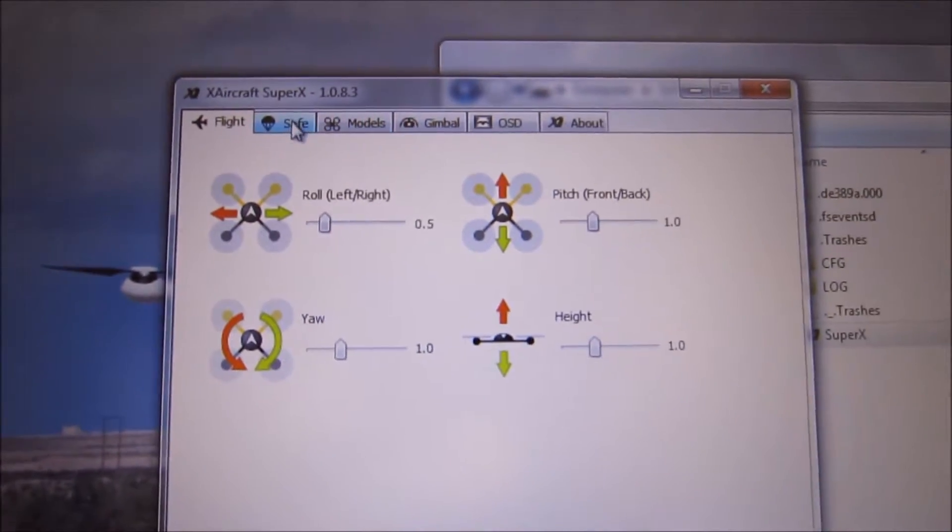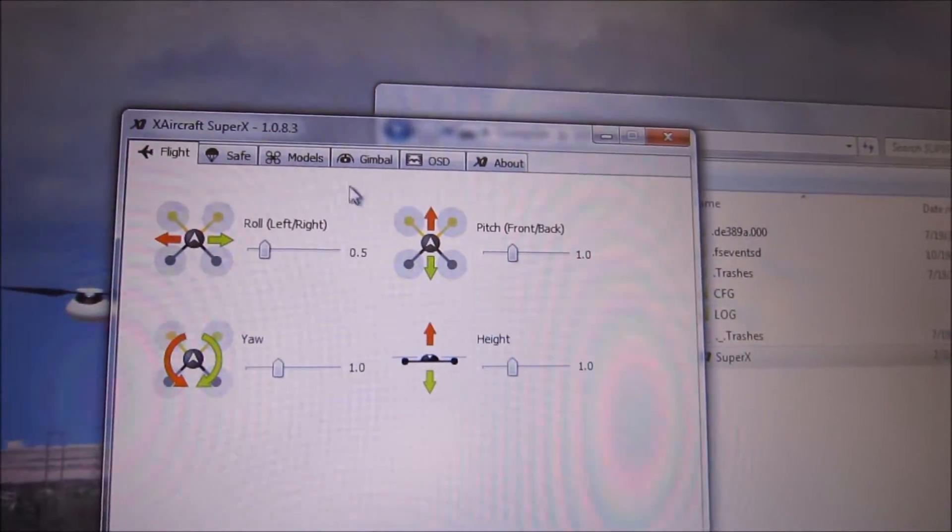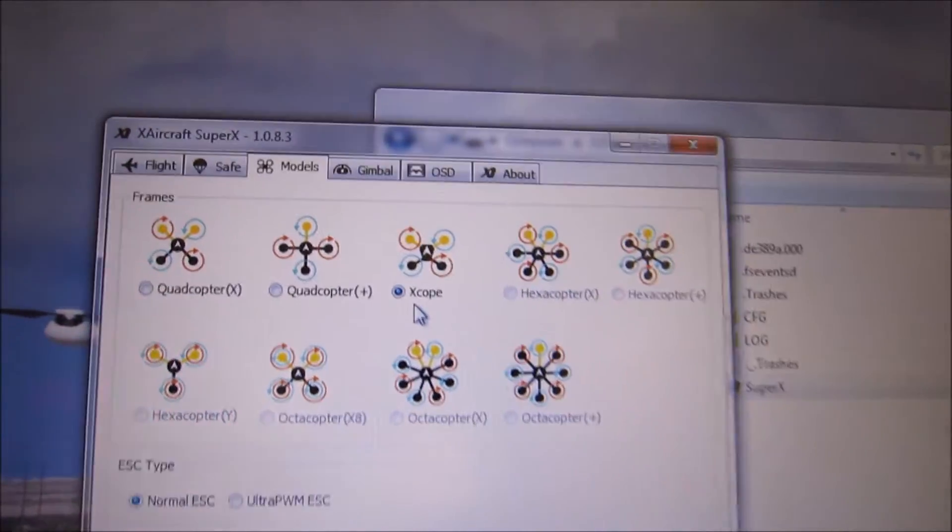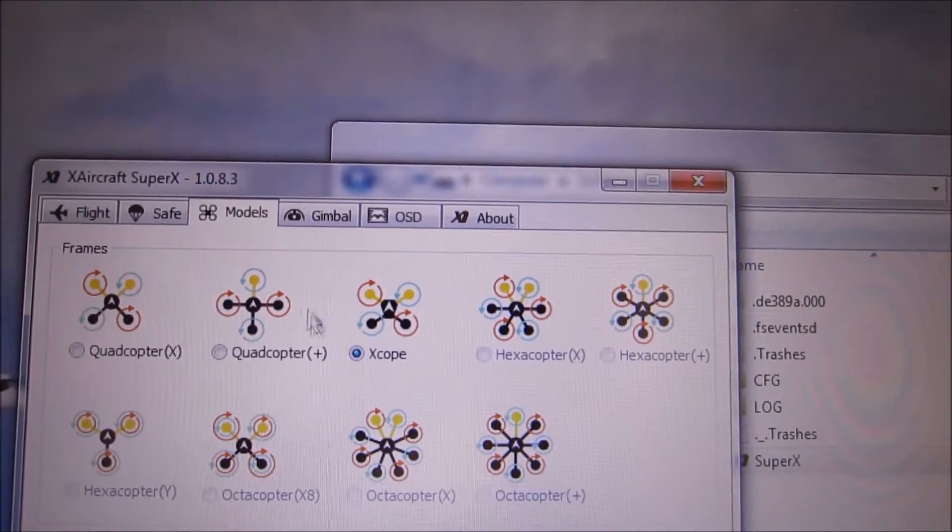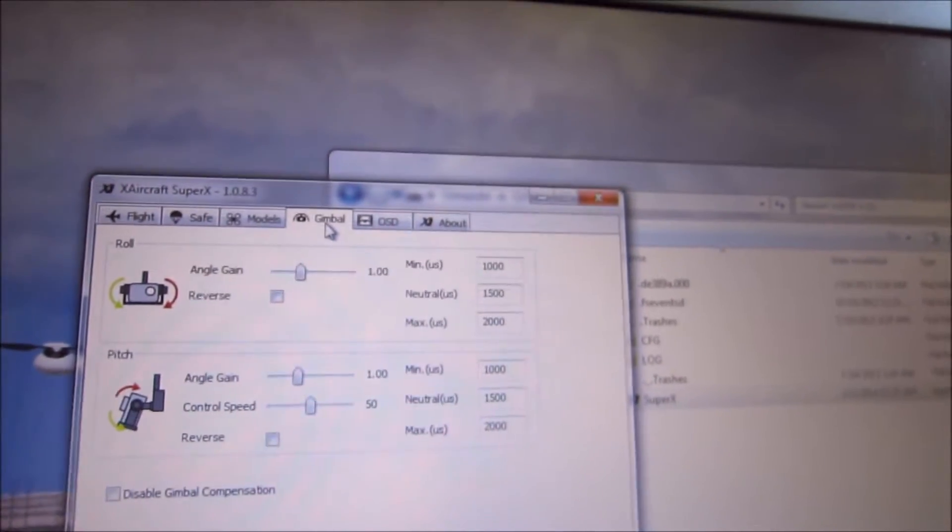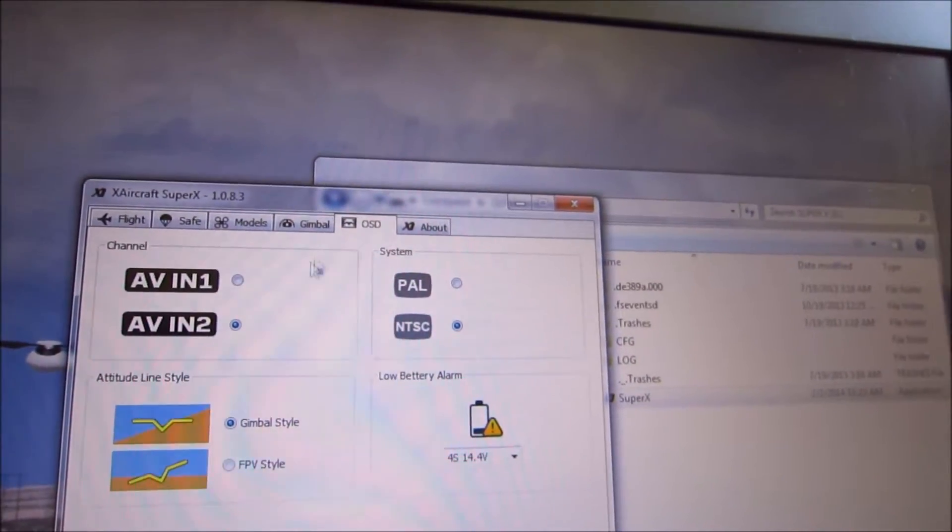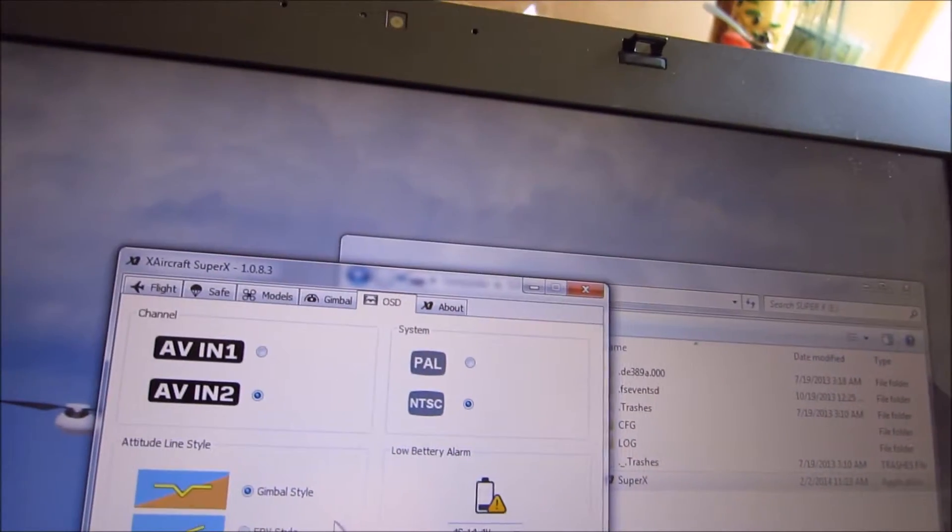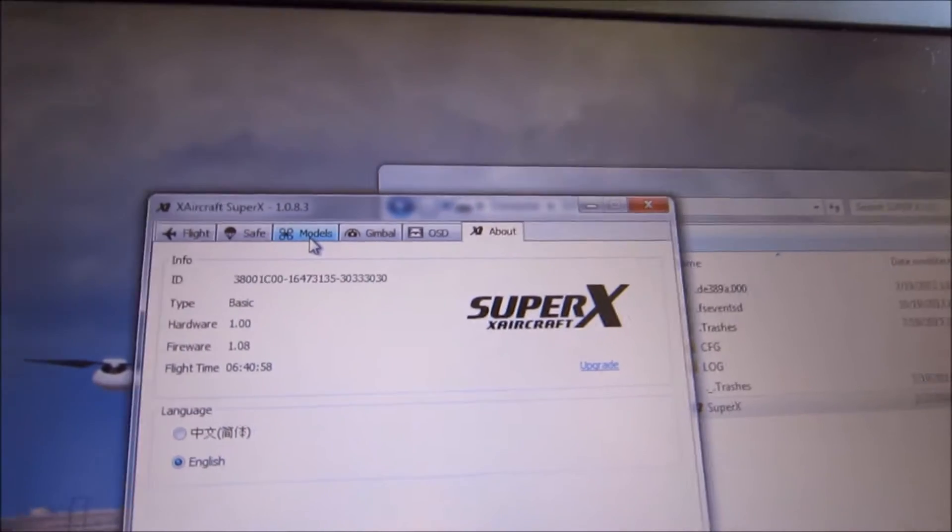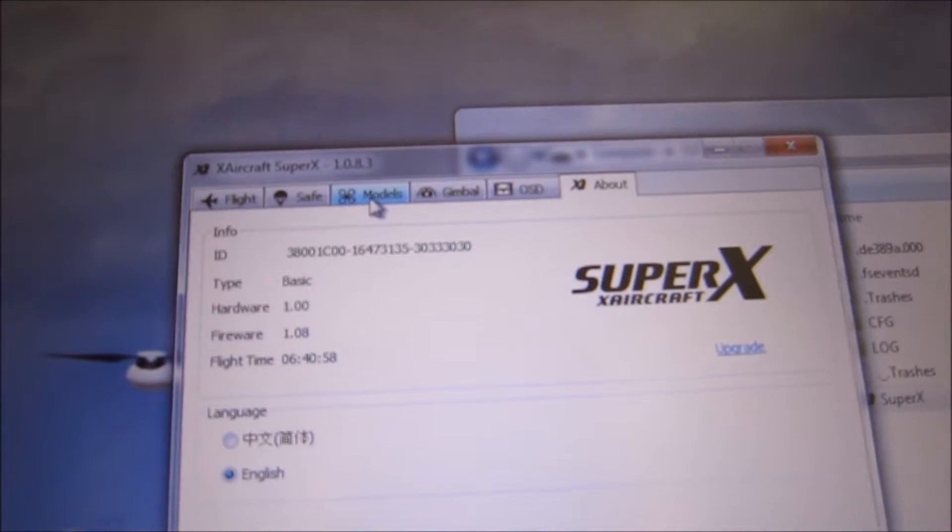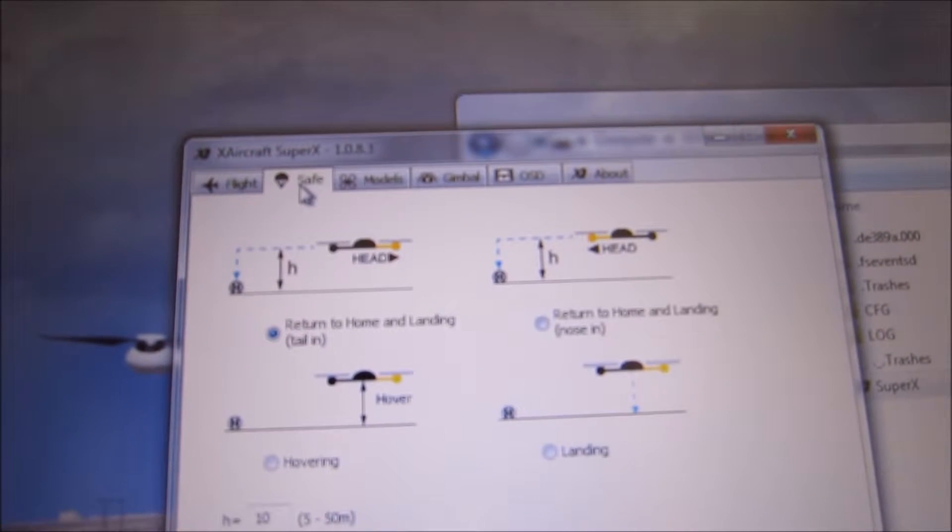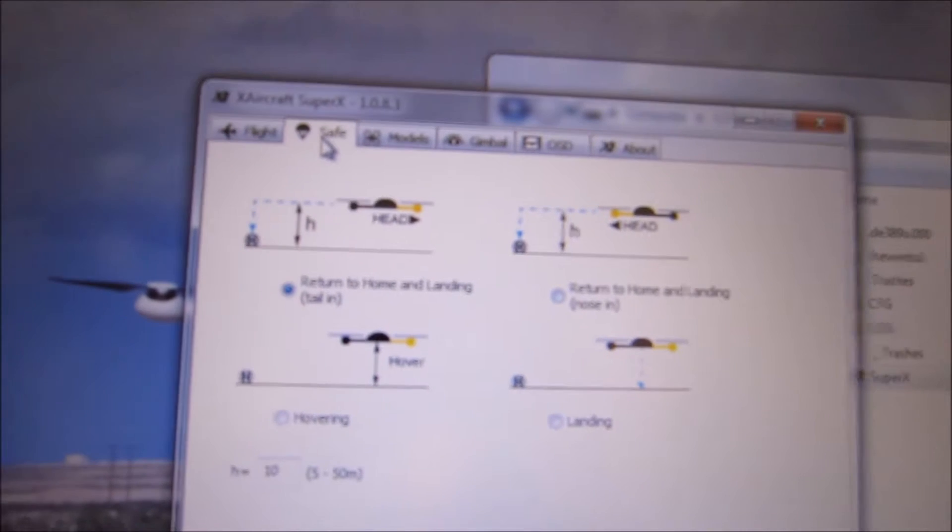So this thing is set up per X copter. This is really the difference right there. No gimbal. The OSD AV2N 14.4 gimbal style for leveling. We're in version 1.08. So this is an older version of the OSD and Super X.